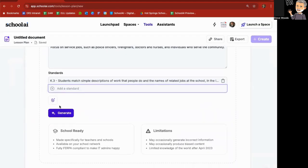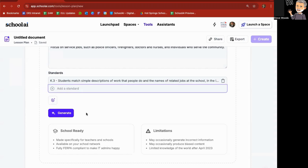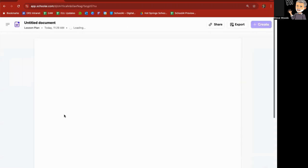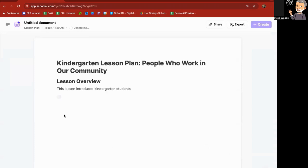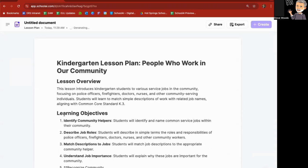And then I can also upload files if I've got PDFs of information related to jobs in the community. I can add that and the chatbot behind all of this will also look at the content of that file, as well as what it finds through chat GPT. I'm going to go ahead and click on generate.